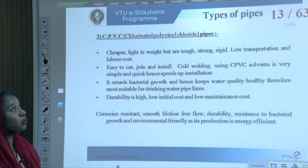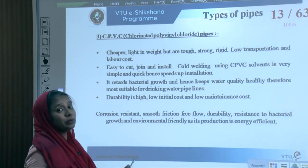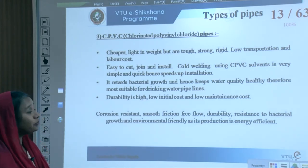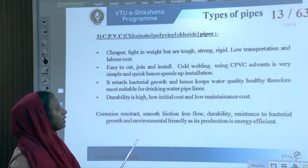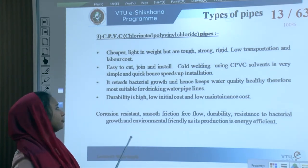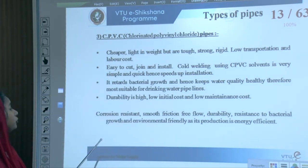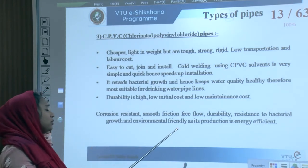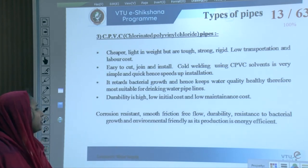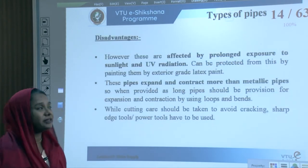CPVC (chlorinated polyvinyl chloride) pipes are cheaper, lighter in weight, and tougher. They are strong and rigid, with lower transportation and labour costs. They are easy to cut, join, and install. CPVC works with cold welding — simple and quick — speeding up installation. It retards bacterial growth, keeping water quality healthy and making it most suitable for drinking purposes. All drinking water pipelines in India are basically CPVC. Durability is high, initial cost is low, and maintenance cost is also low. These pipes are corrosion-resistant and have very smooth friction, making them energy efficient and environmentally friendly.